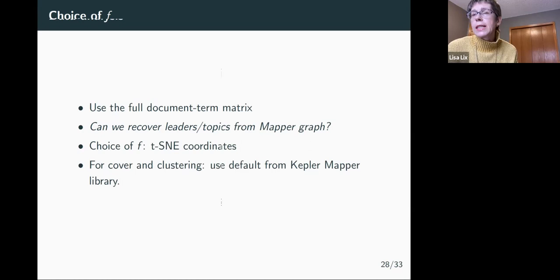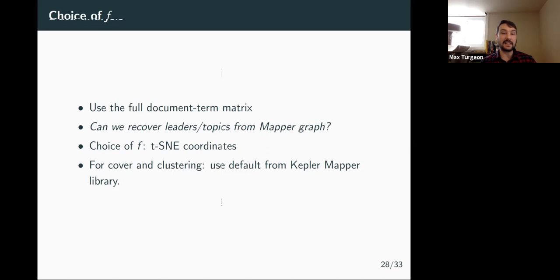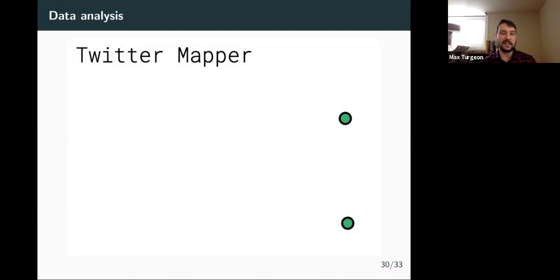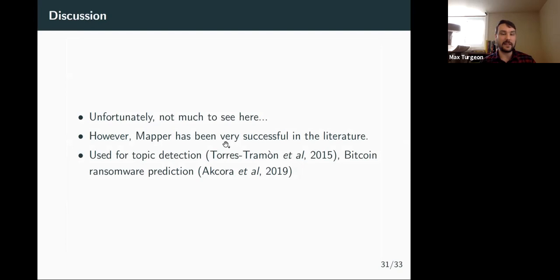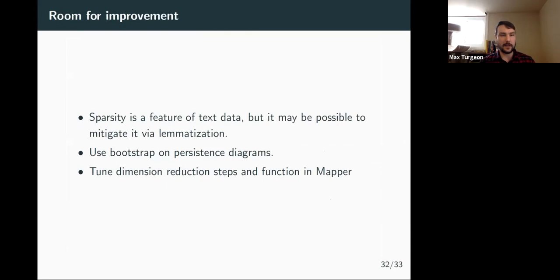Being mindful of time, I'll wrap up quickly. I applied the mapper algorithm to the tweet dataset and didn't get much — I used TF-IDF coordinates as the function f but the intervals probably weren't the right ones, giving only two disconnected components with nothing to read into. However, it has been successfully used for topic detection, and there's a paper using it for Bitcoin ransomware prediction.